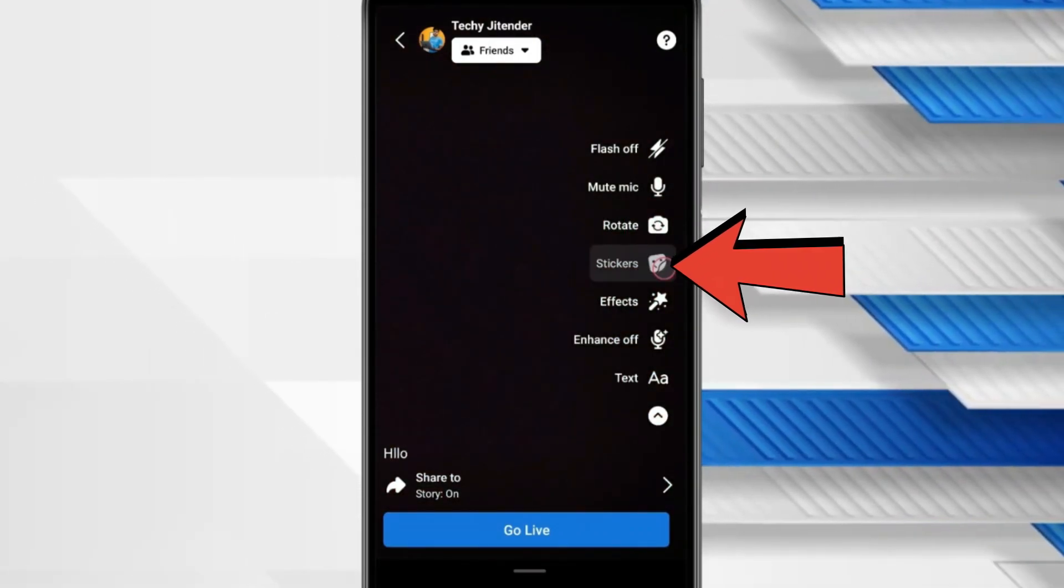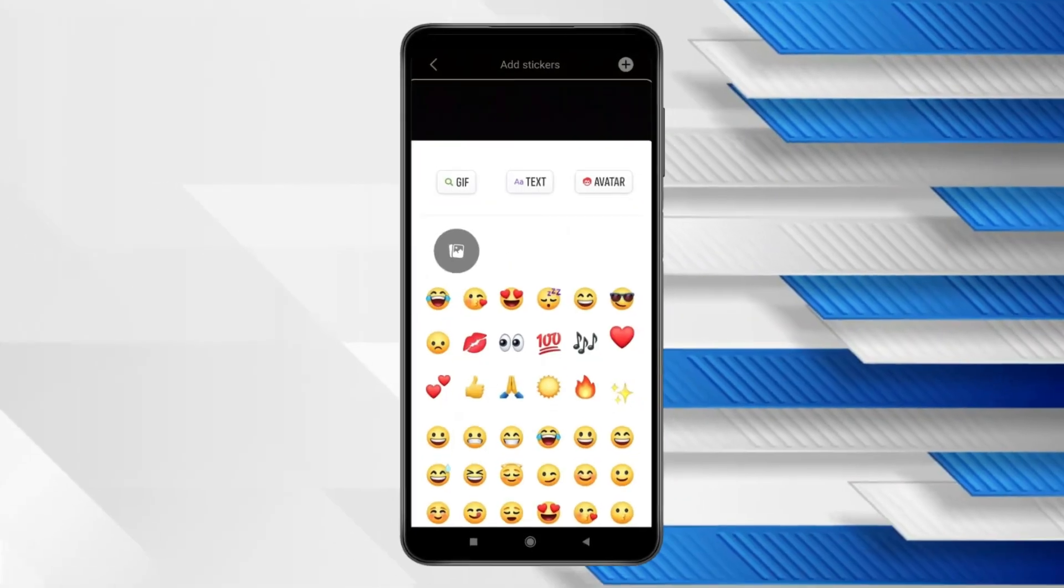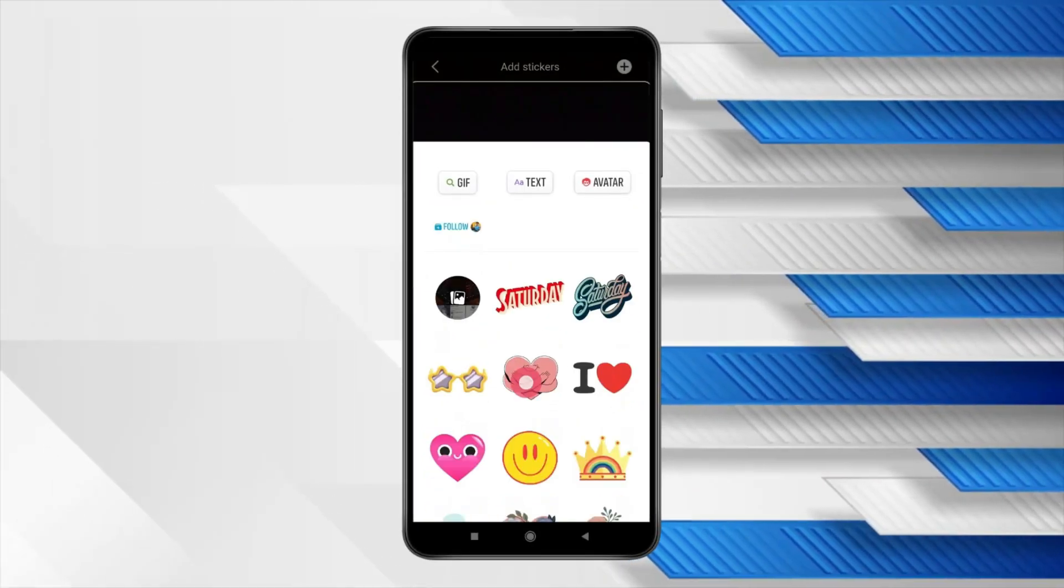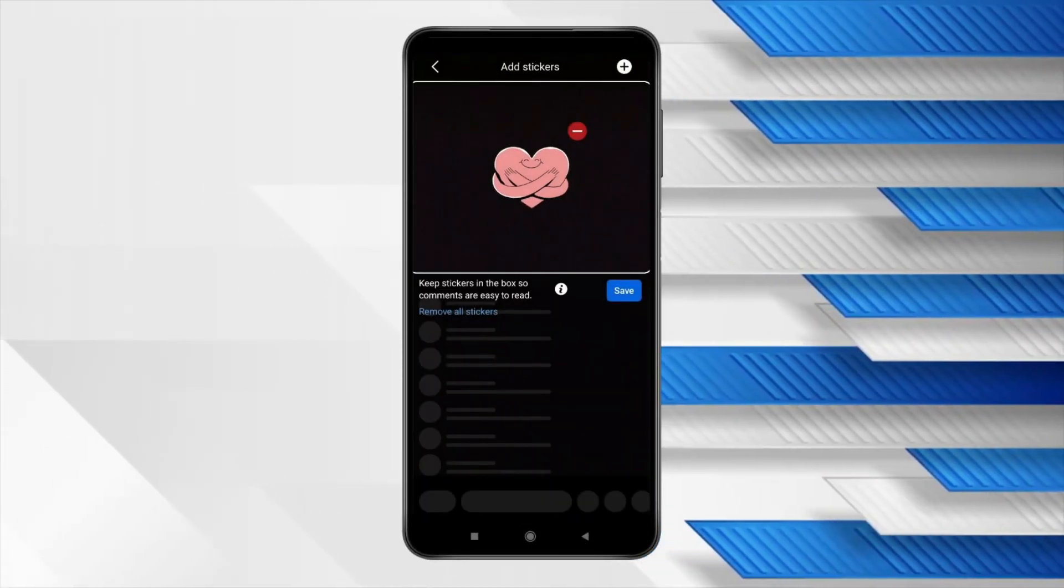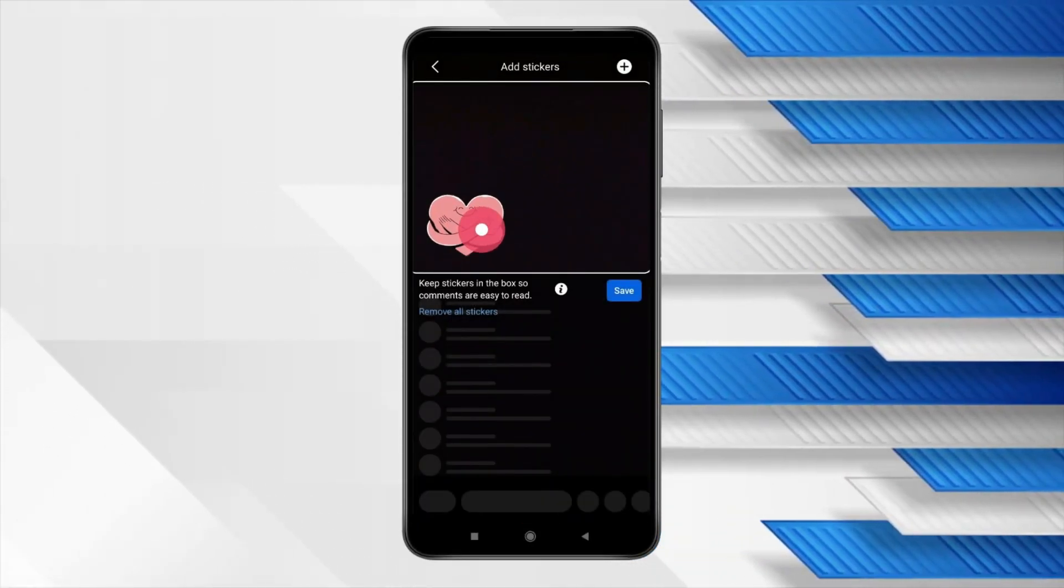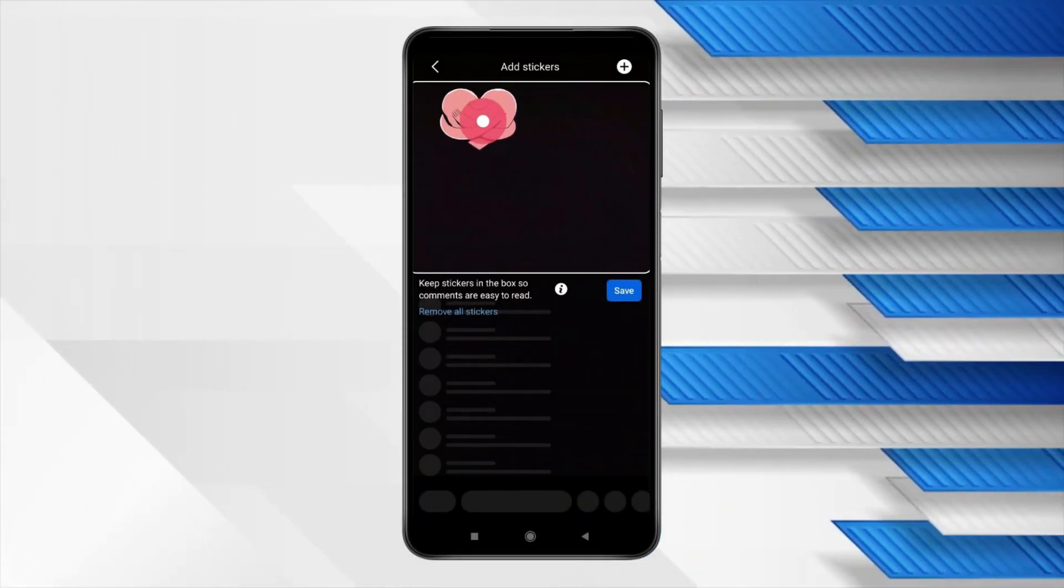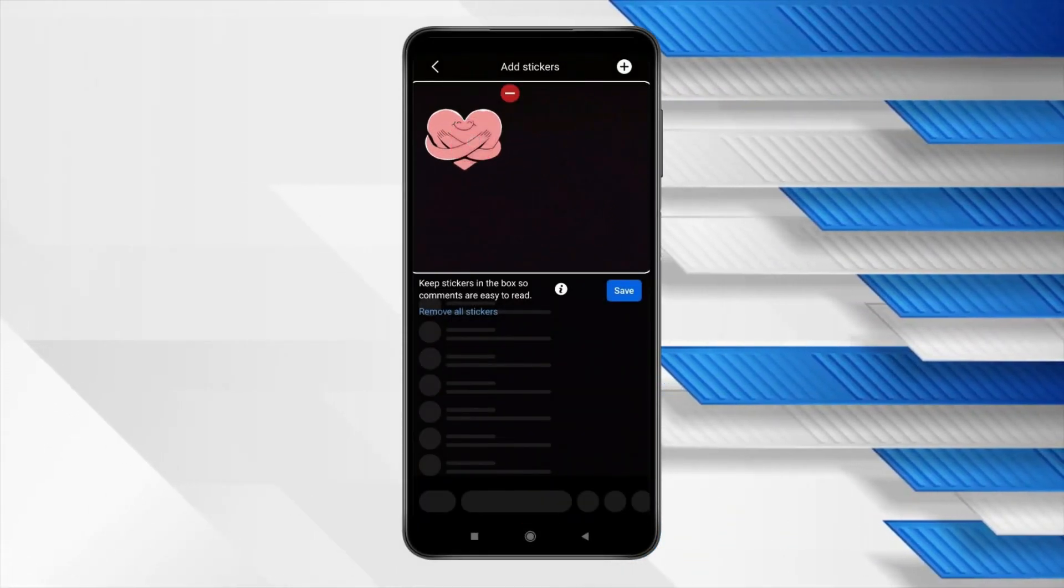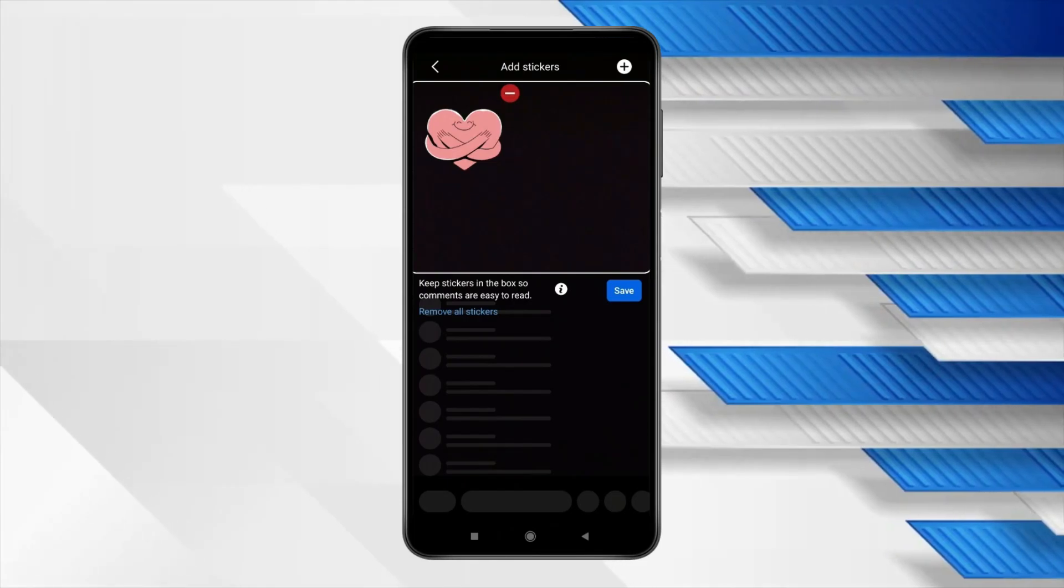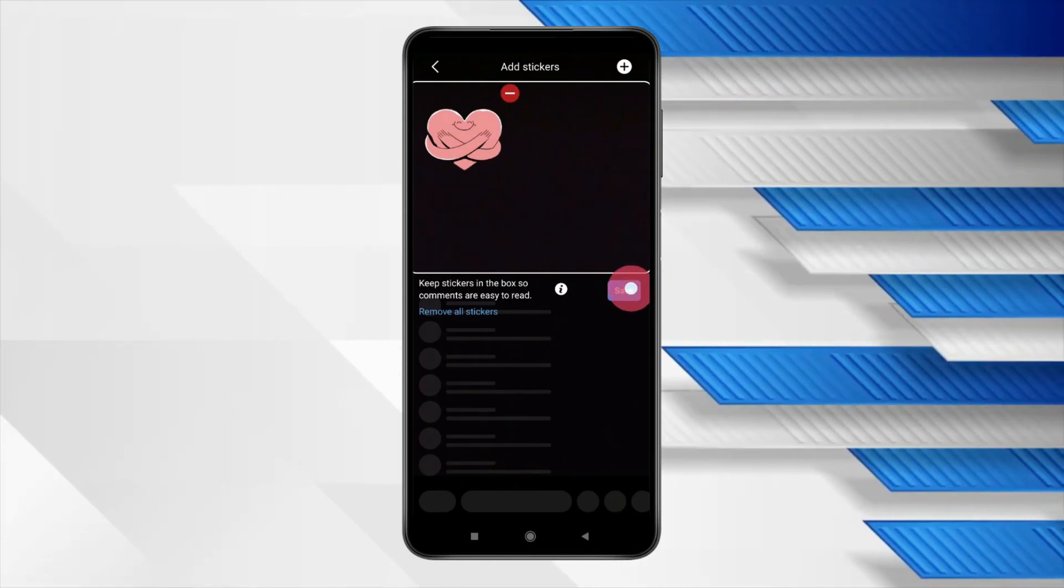You can also add stickers like this and keep your sticker in this box for reading comments. After adding stickers click on save.